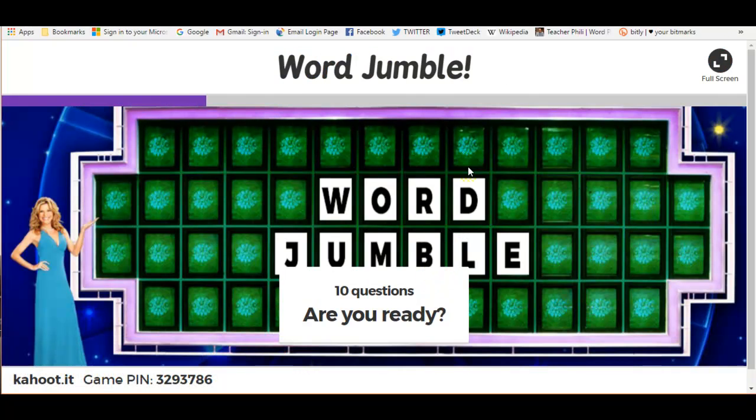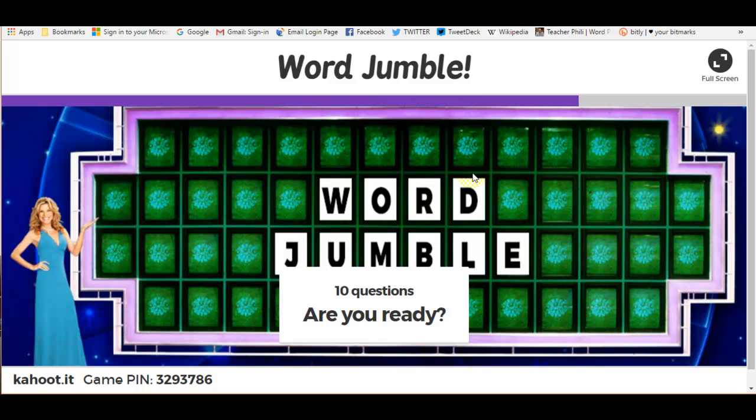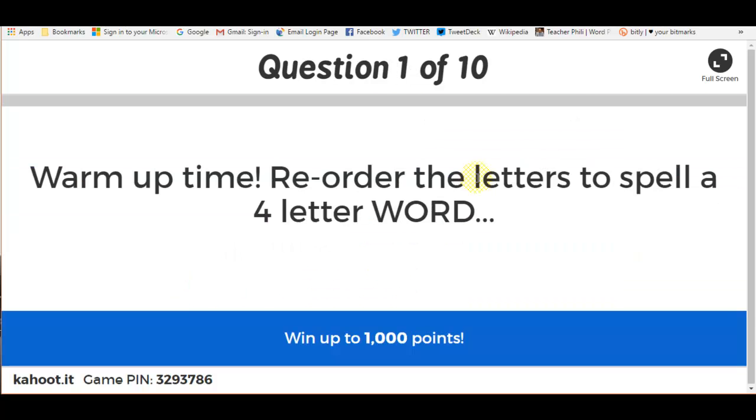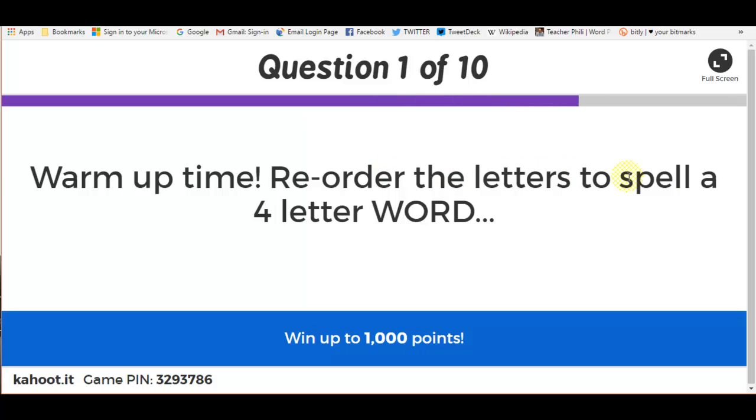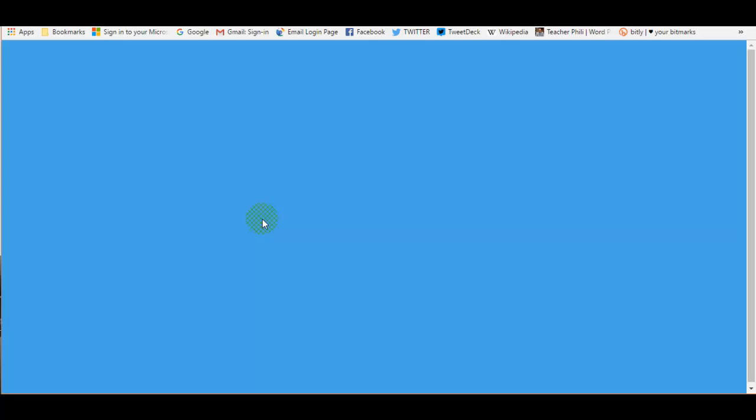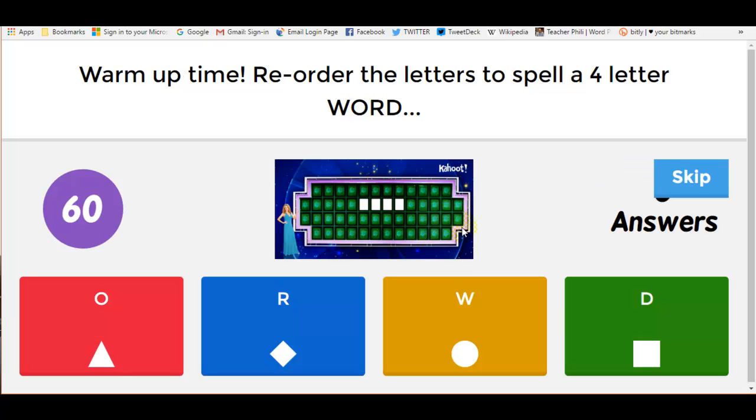And this is a very simple jumble, and it gives you an idea of what you can do. So you've got your prompt. You need to reorder the letters to spell a four-letter word.